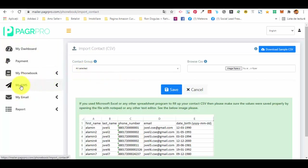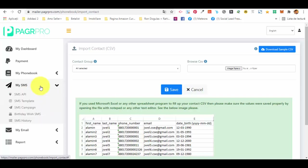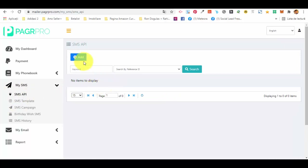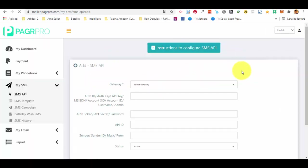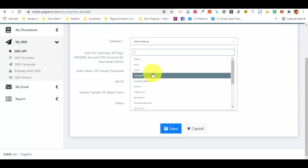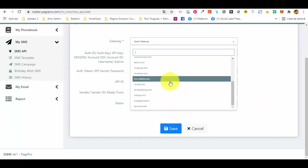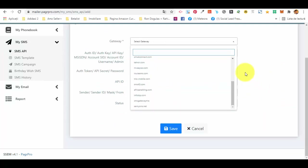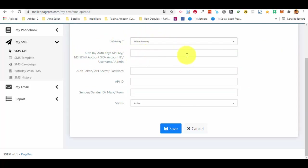Now let's go back to the main menu. In My SMS we have the SMS API, where we add an outside SMS service. We have a few options and will need to select a gateway — there are many options available, and any of these can work with Pager Pro.